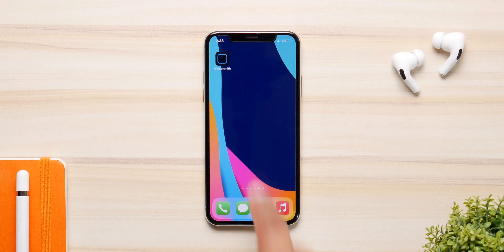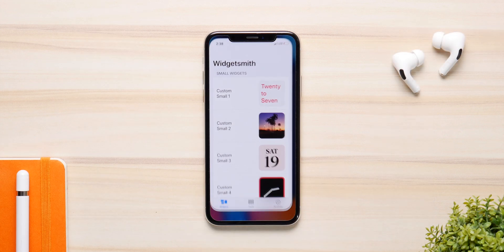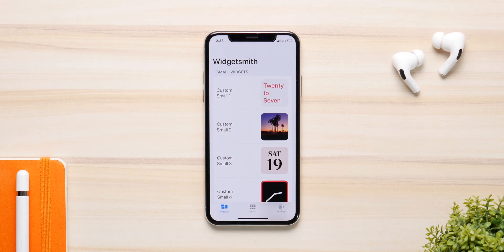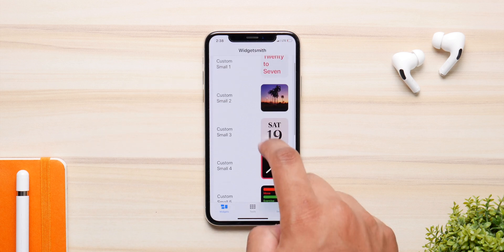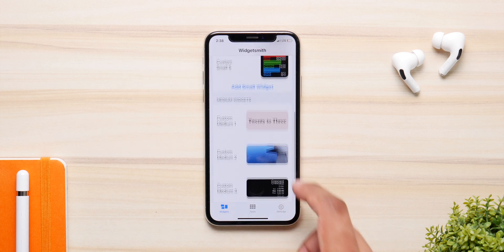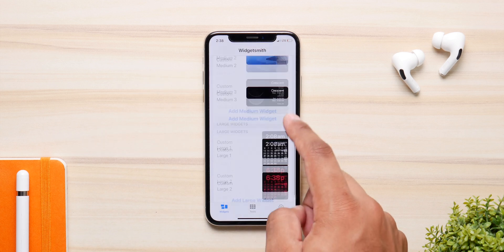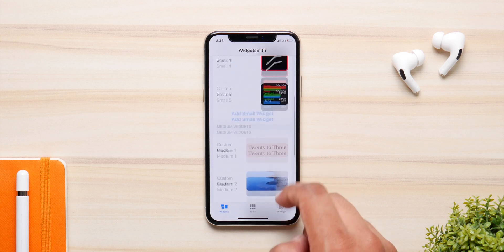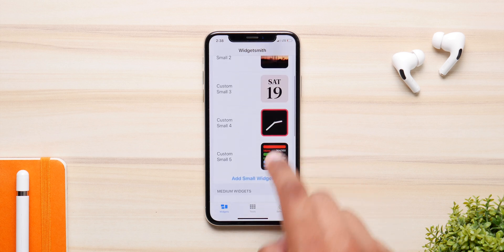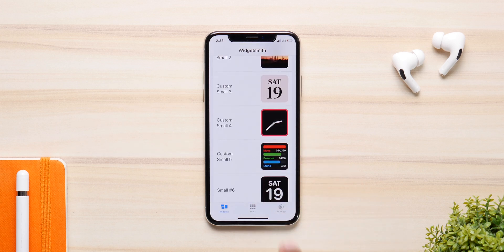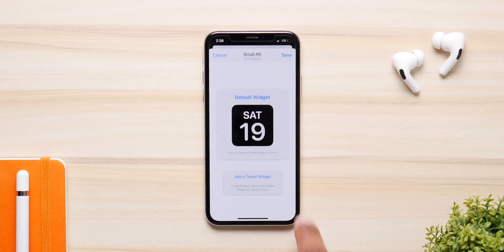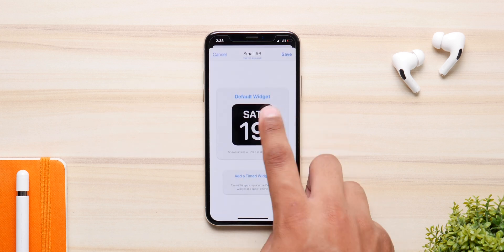The very first app we are taking a look at today is called Widgetsmith. It's a free application and they have some of the most customizable widget templates out there. They come in all sizes — small, medium, and large — and you can make as many customizable templates as you want.